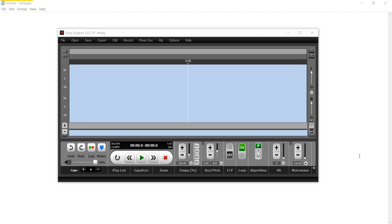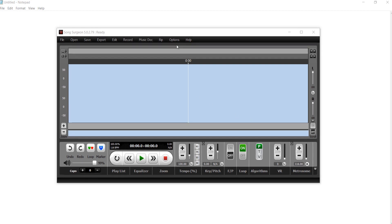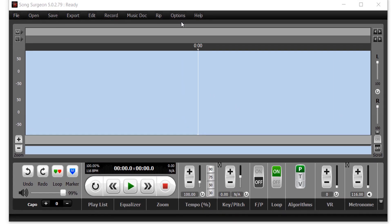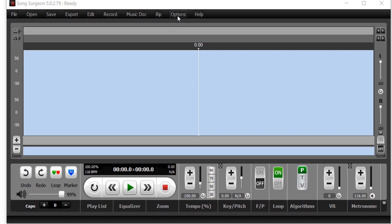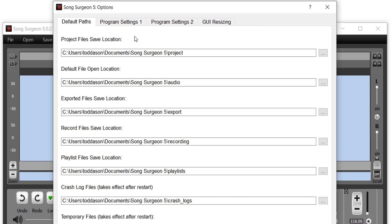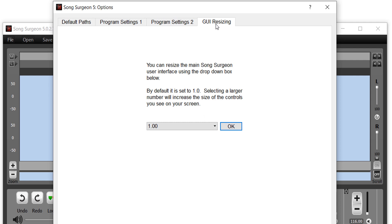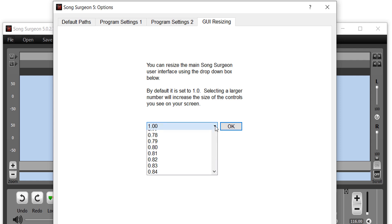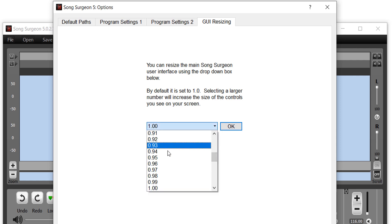There are a couple of things you can do. First, within the program itself—this applies to both Mac as well as Windows users—if you go to the Options button in the tabs here, you'll see GUI Resizing. If you go there, you should see a default setting of 1. One is the normal size. If you select this drop-down list, you'll see numbers that are smaller than one. In my case, it goes down to 0.75.